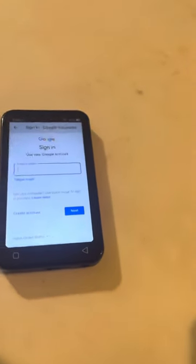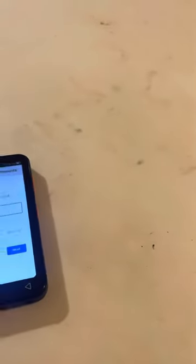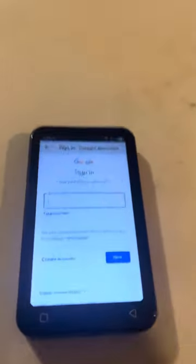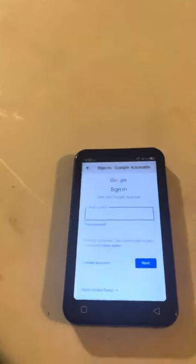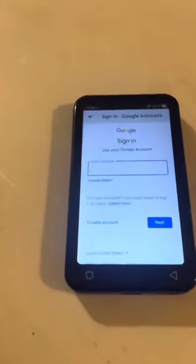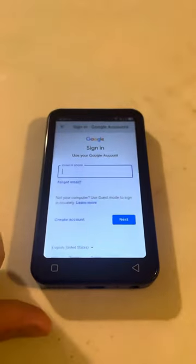If you sign into an account, all it's going to do is let you pull up YouTube faster, see your search history, or look up Gmail and check your emails and all that. But a lot of it is really broken and glitchy, so there's not really a point to doing any of that.